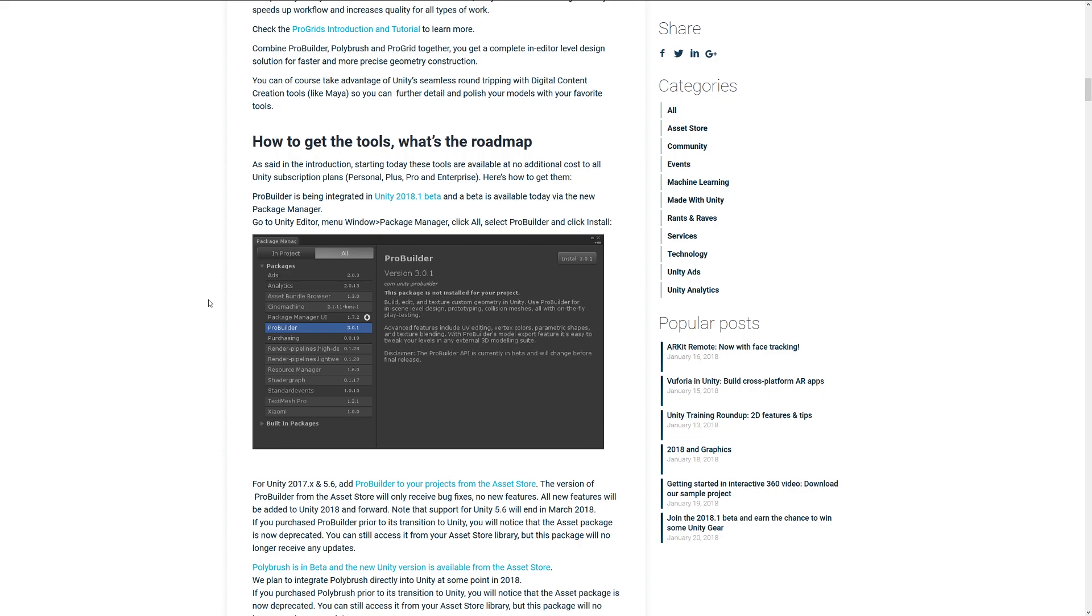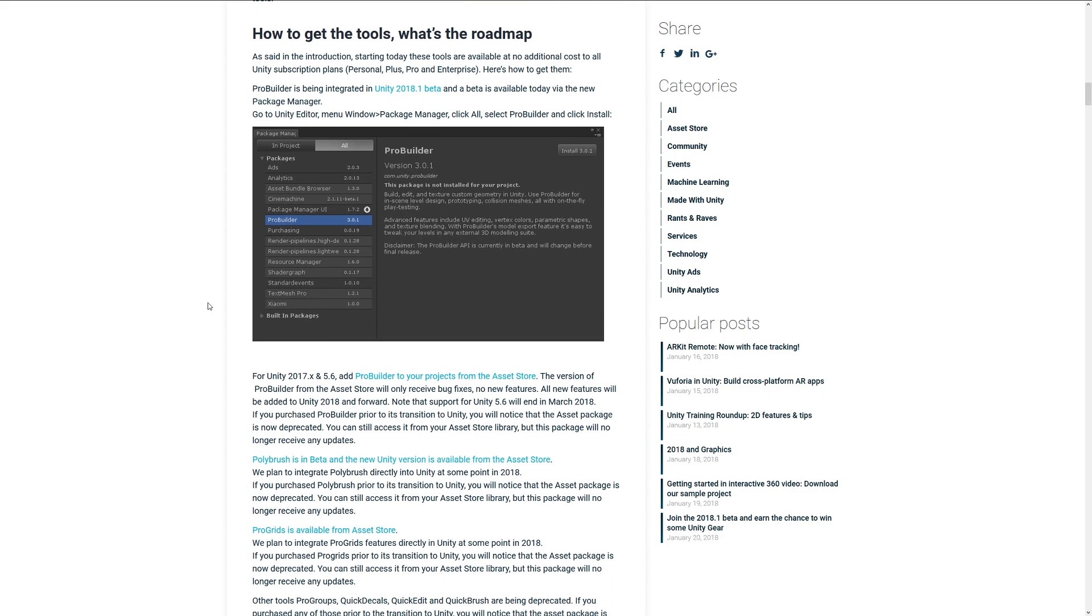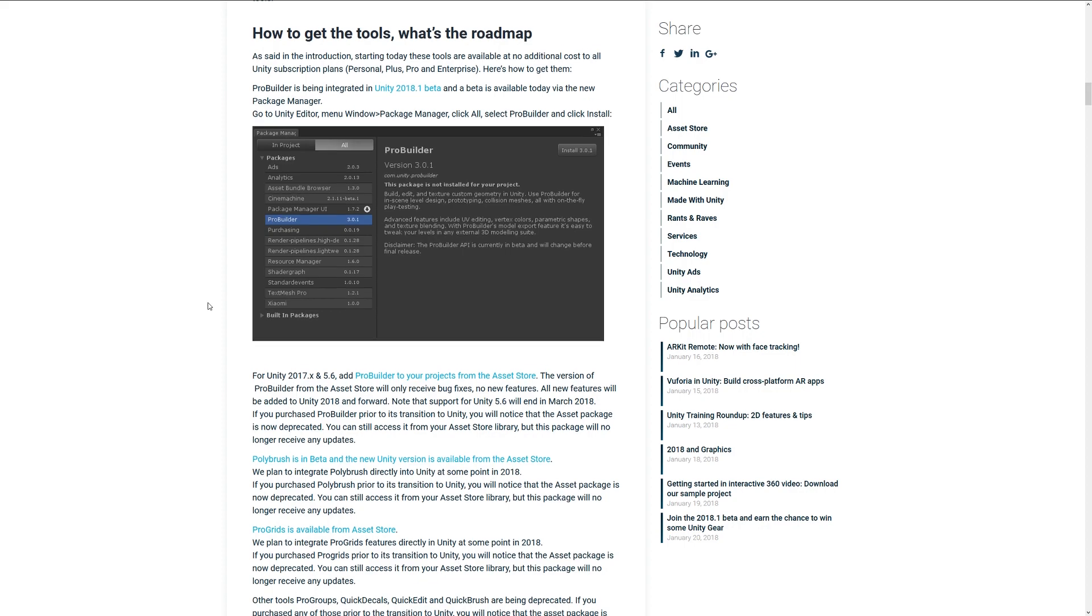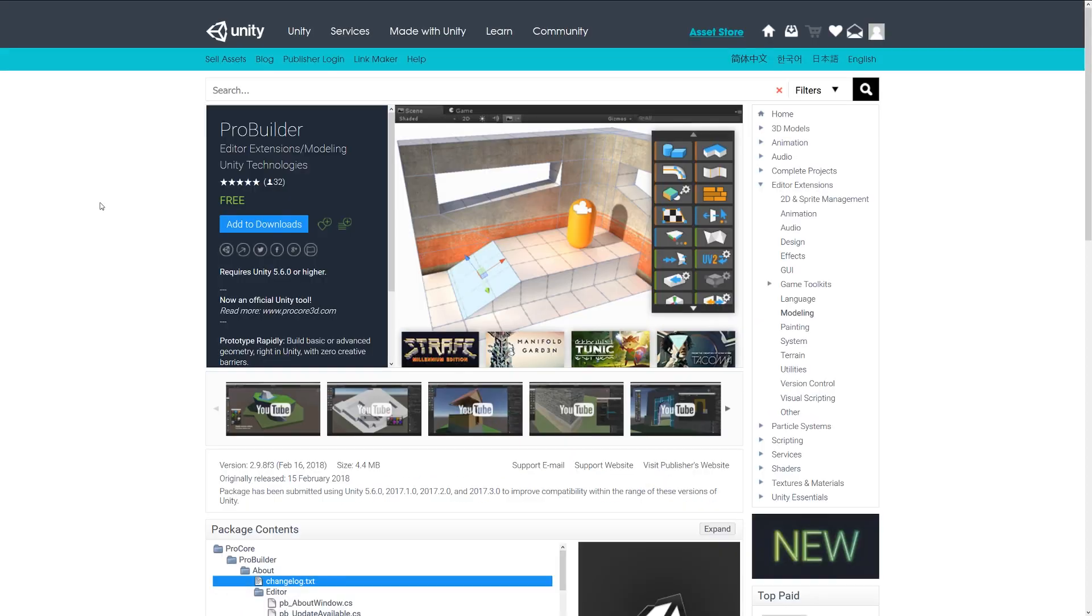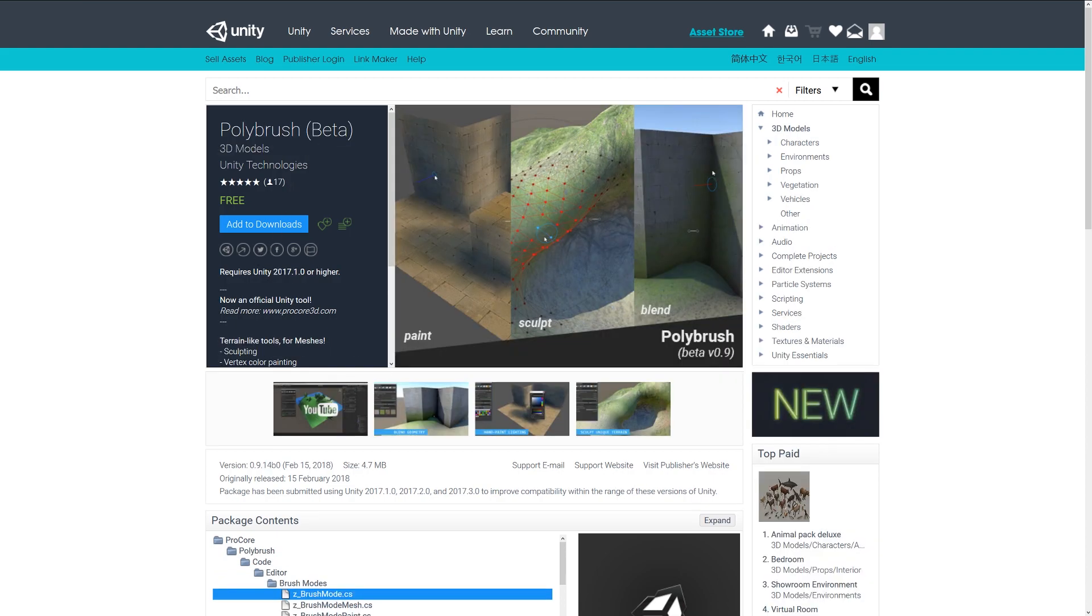You can check out this page and it'll give you all the details on the roadmap of how Unity intends to integrate them and where to get the assets in the future. You can check all of these out on the Unity Asset Store. They're free and available for Unity 5.6 and above. PolyBrush requires 2017.1 and ProGrids requires 5.6.